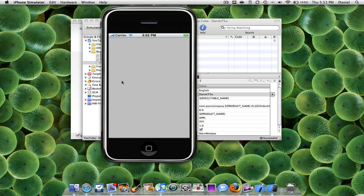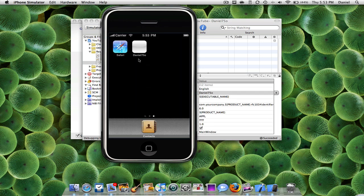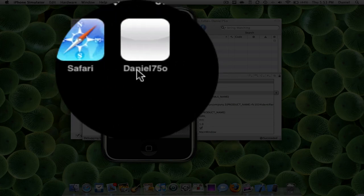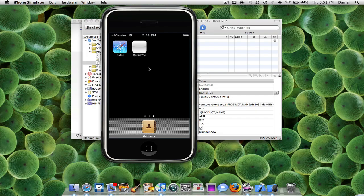Alright, so here's my application. There's nothing there obviously because I haven't done anything to it yet. But when I do press the home screen, as you can see that Daniel 750 does say that there.